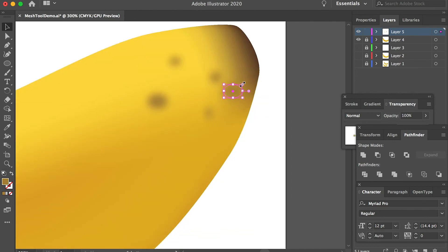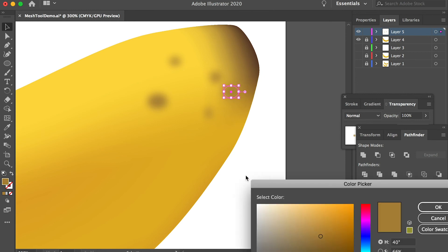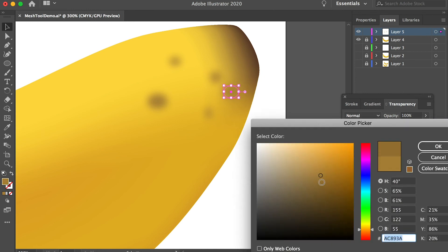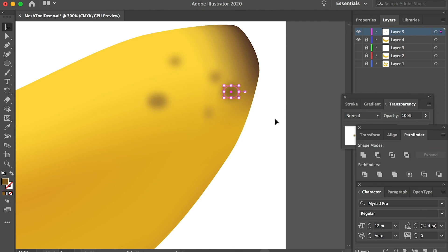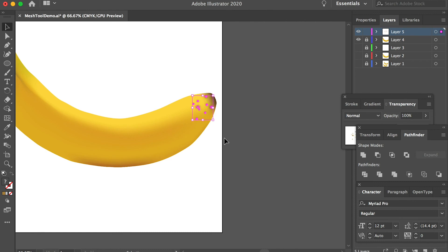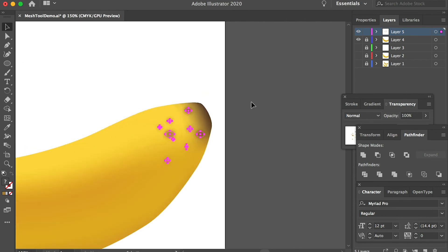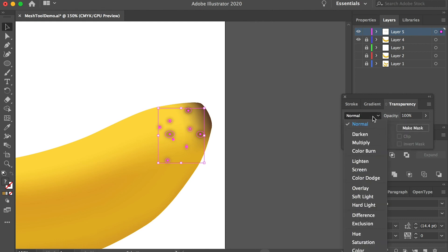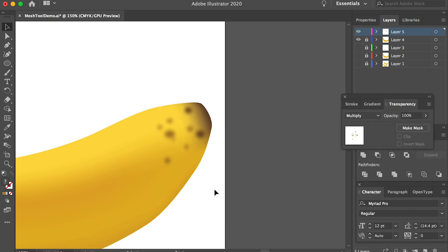You can also change the color of it. For example, here I can make it a little bit darker. We can select all of these and go to Transparency. Instead of using the normal mode, we can use the multiply mode. Now the spots will blend into the main shape we have drawn earlier.